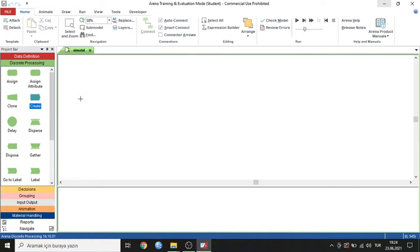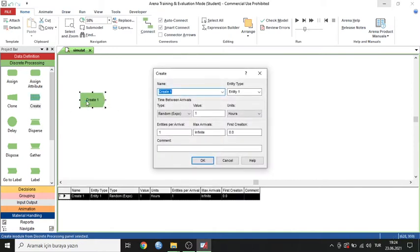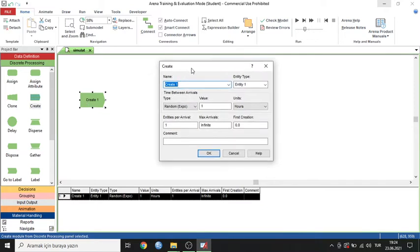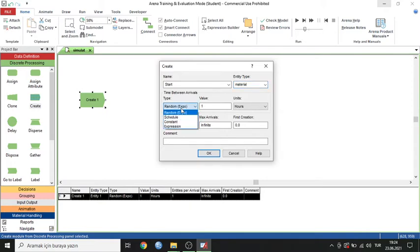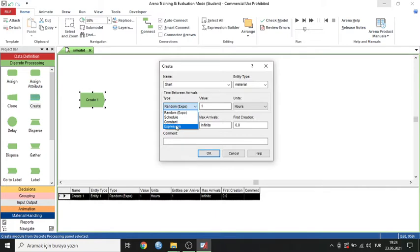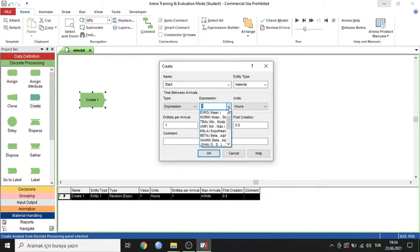The first module is 'Create'. The Create model is generally used as the first step of the process. I can change the name — for example, I'll call it 'Start'. I can also change the entity type name — for example, it can be 'Material'. This parameter is very important for identifying the times of incoming material.